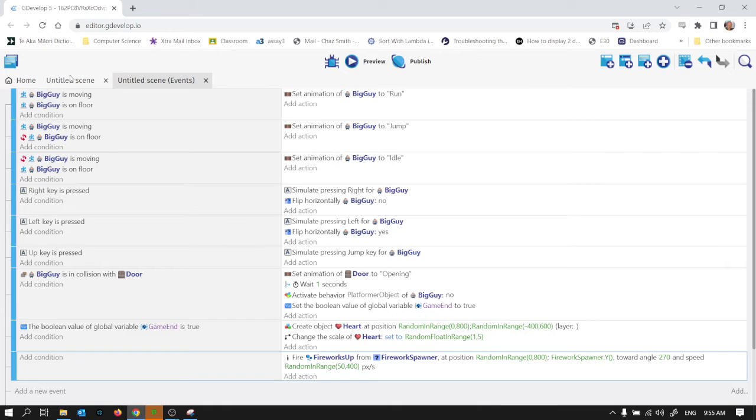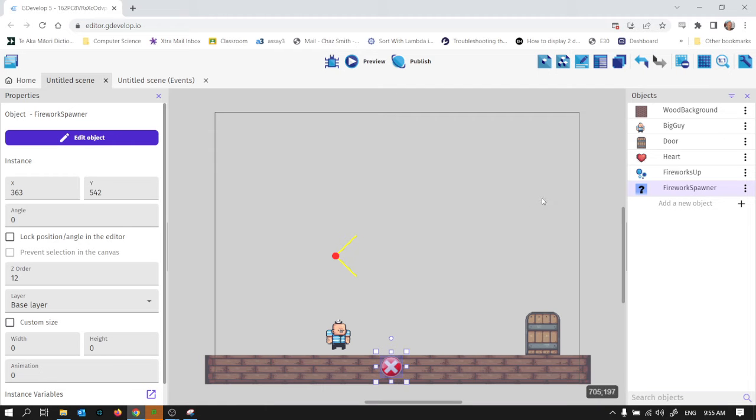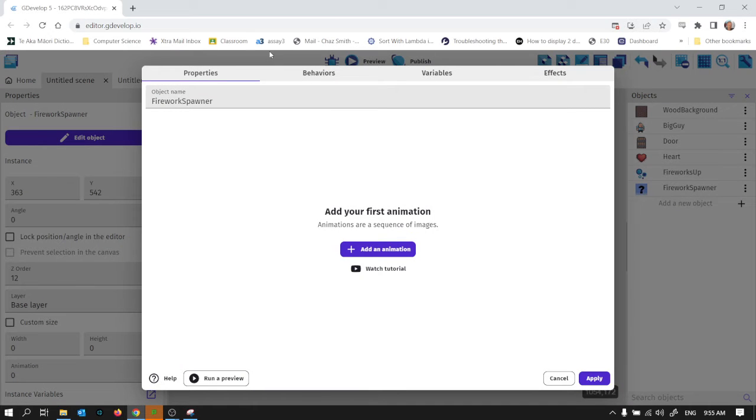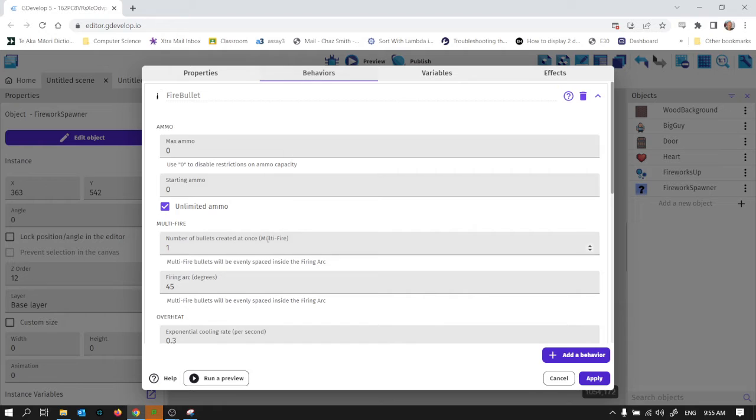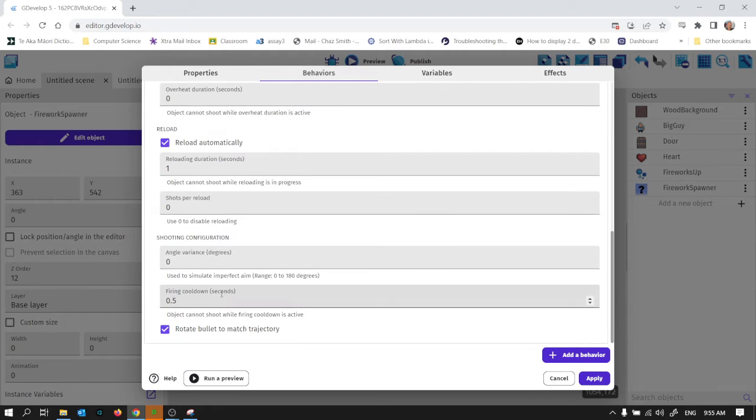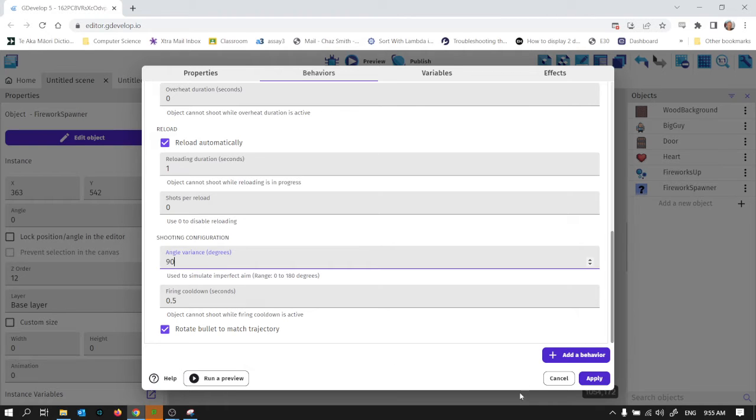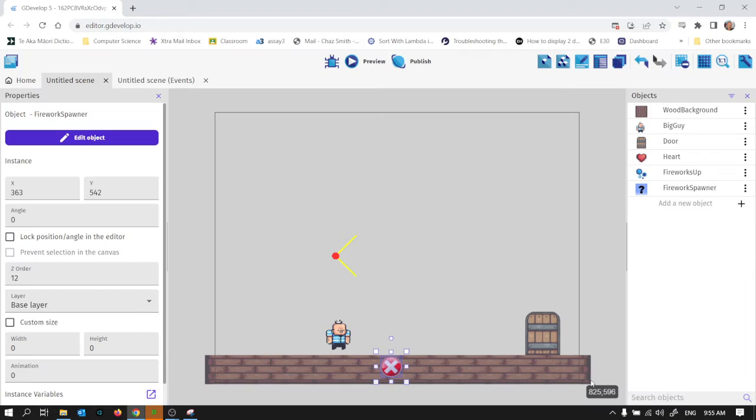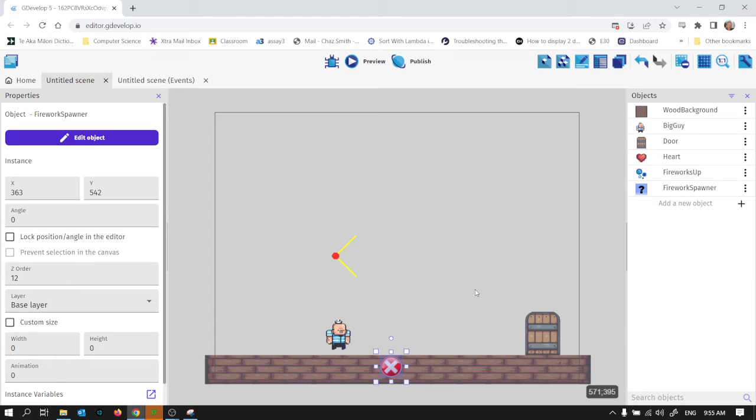And if I go back to my fireworks spawner and I'm going to change that angle variance to be say 90 degrees so it'll fire them up not just all straight up. That's good.